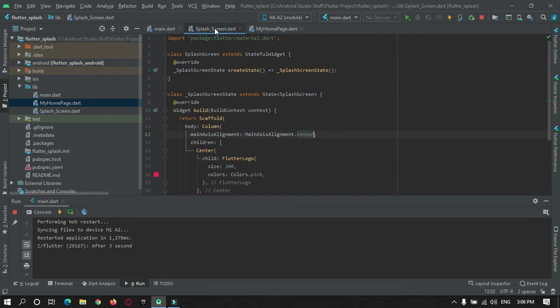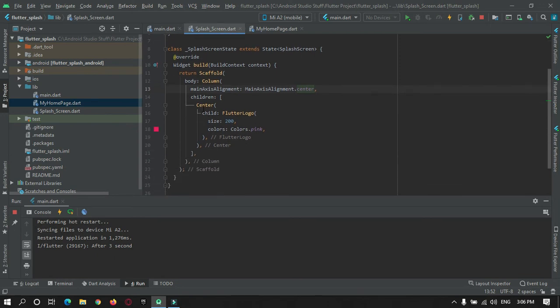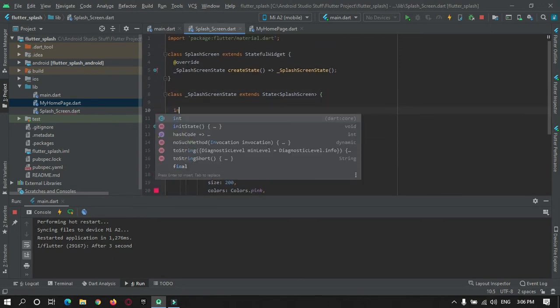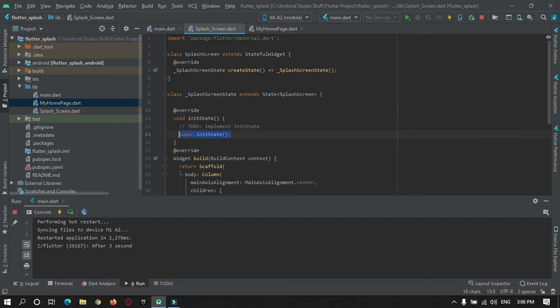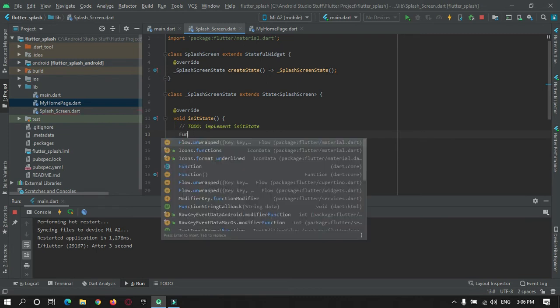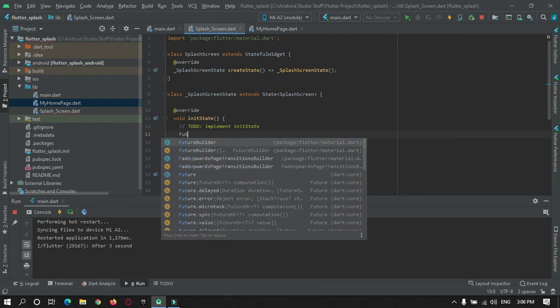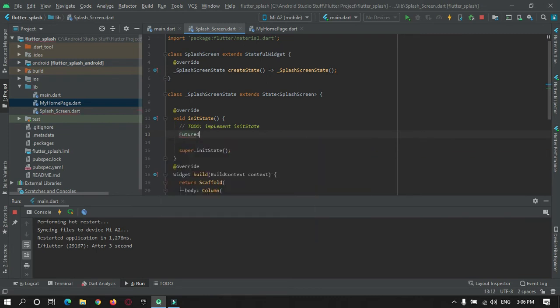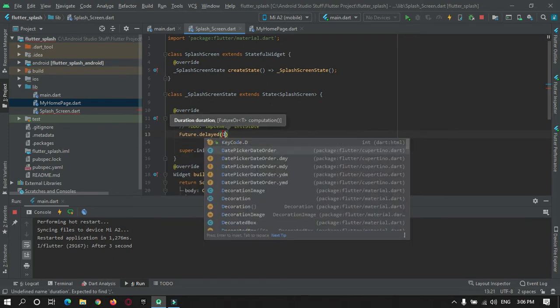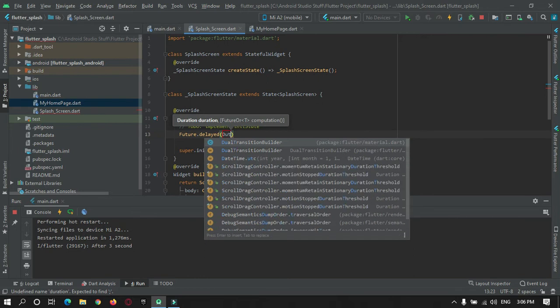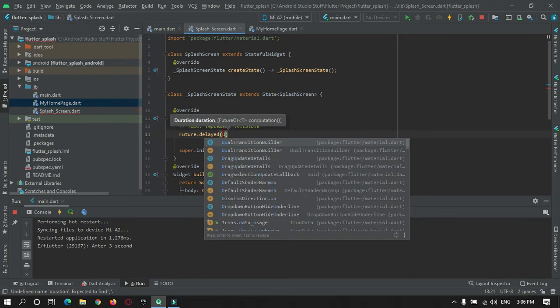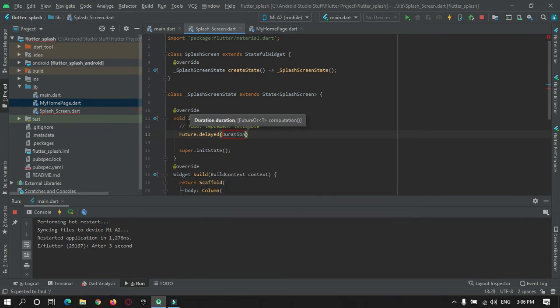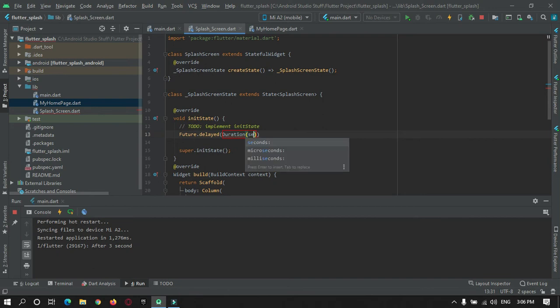Now come to this splash screen dart file and here create one initState method. In initState method we will make use of Future.delayed. In Future.delayed we will make use of Duration. For duration we will keep seconds to three.